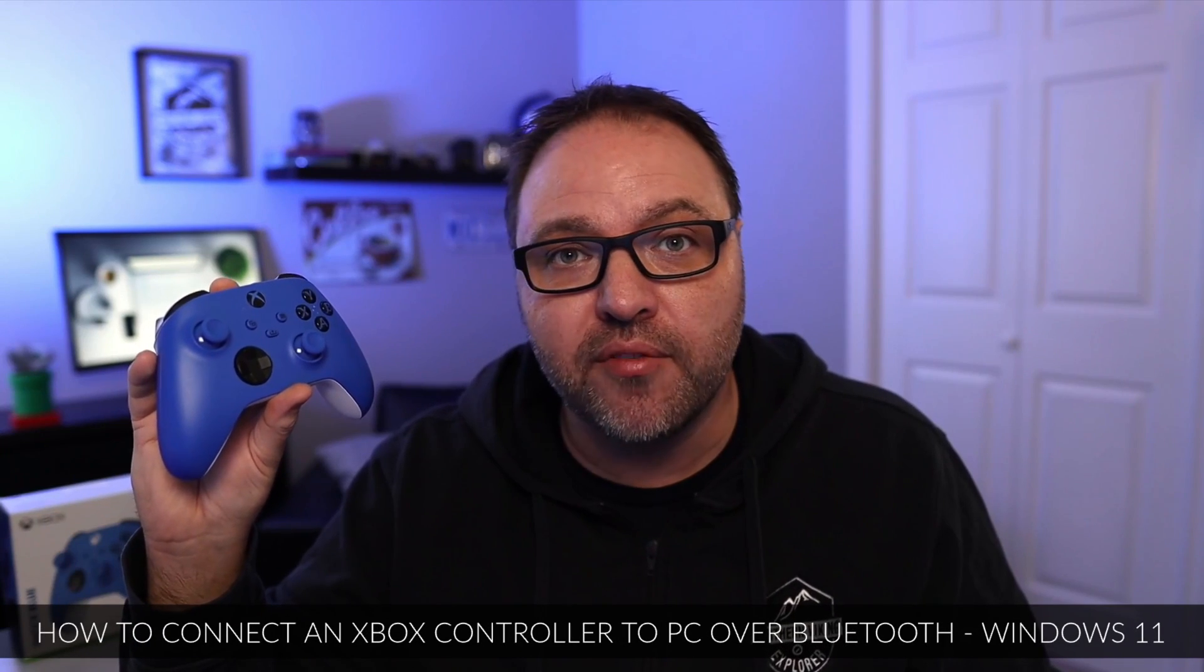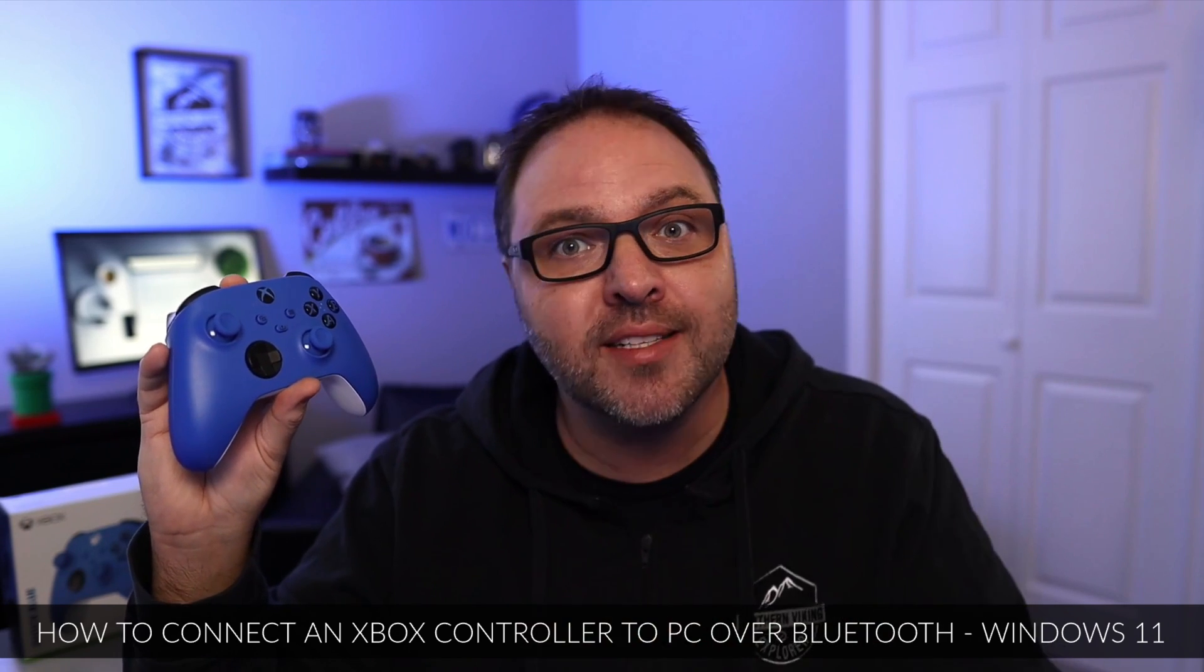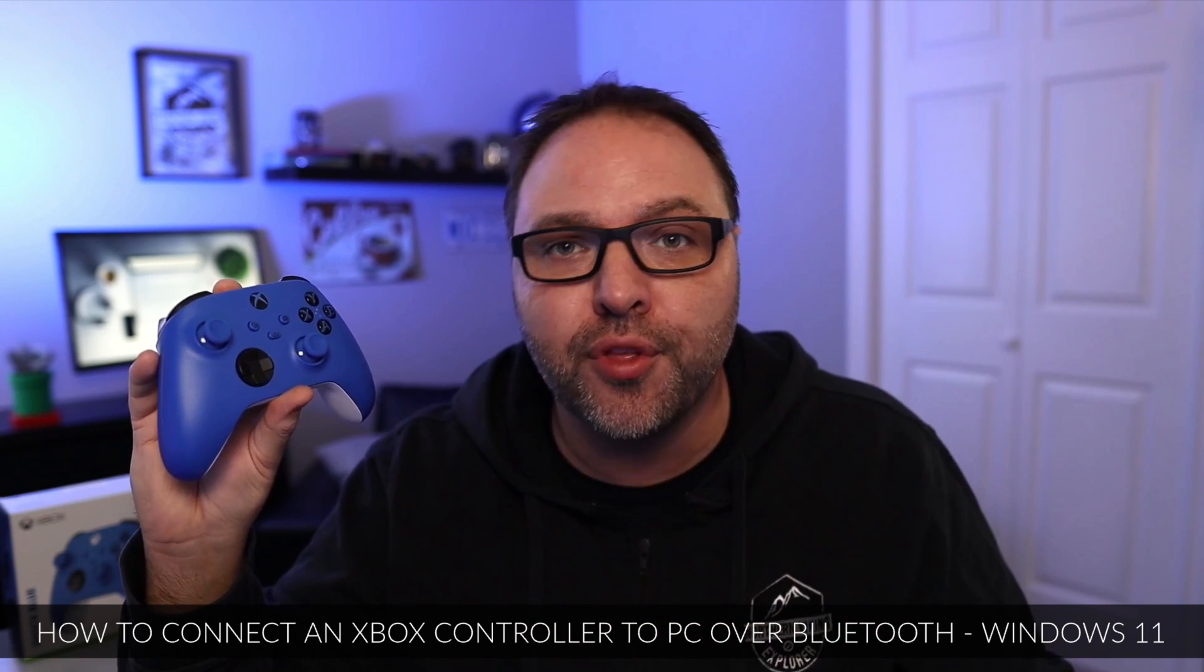Hey everyone, it's Ken here from Northern Viking Everyday. Today we're gonna be showing you how to connect your Xbox controller to your PC wirelessly with Bluetooth on a Windows 11 computer. It's really quite simple to do.